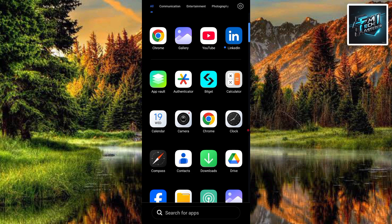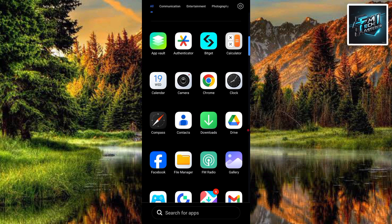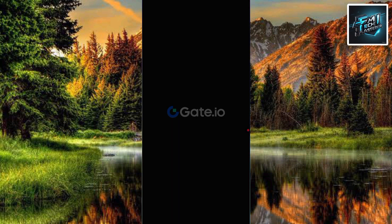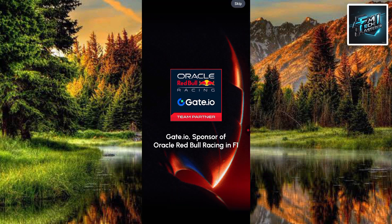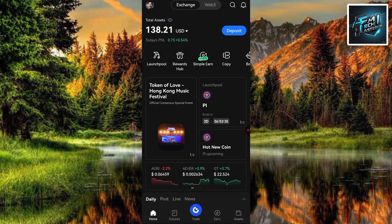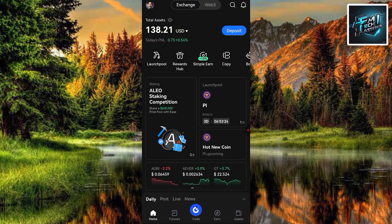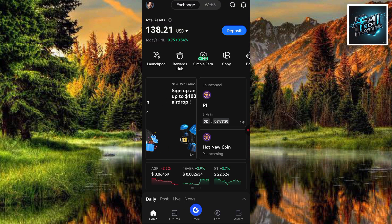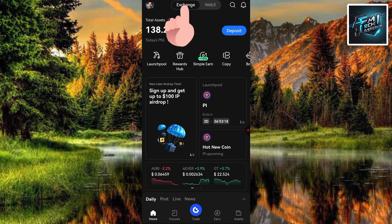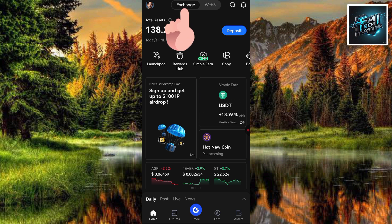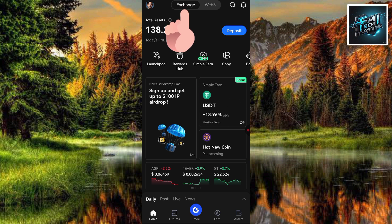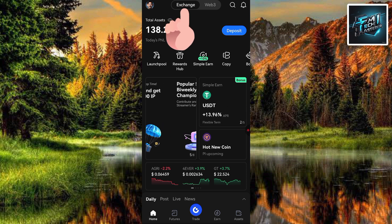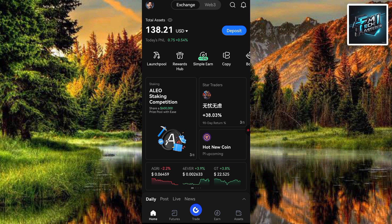The first step is to tap on your Gate.io app to open it. As you can see, my Gate.io app is opening — and now it has opened. Here is the home page of my Gate.io account. The first step you have to take is to make sure that Exchange is selected; you can see it right there at the top. Make sure you tap on Exchange.